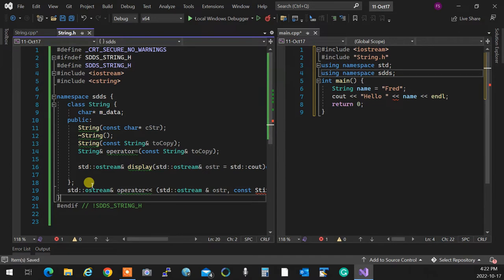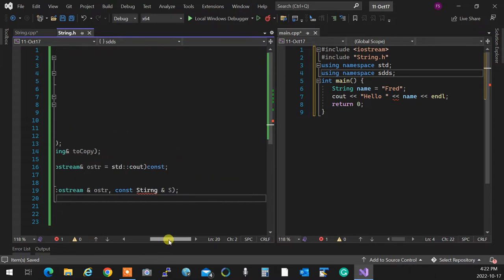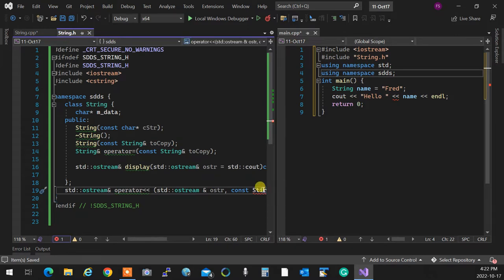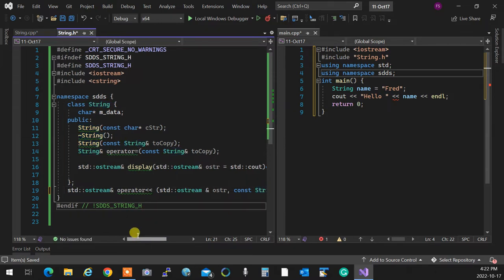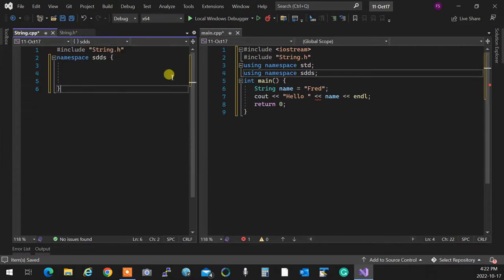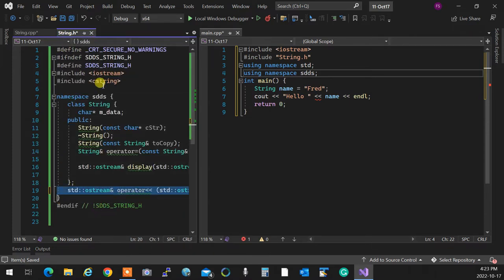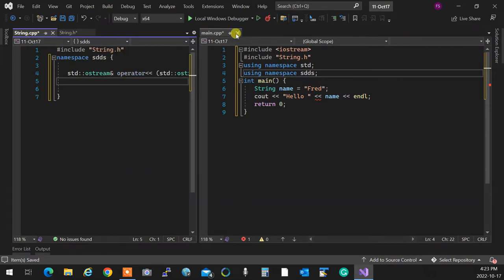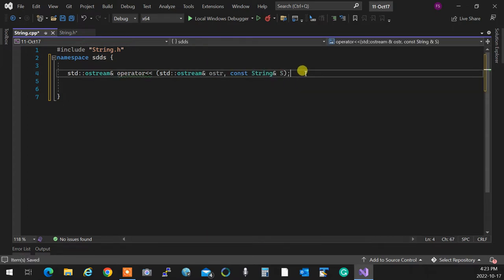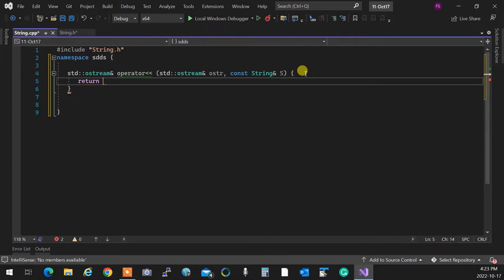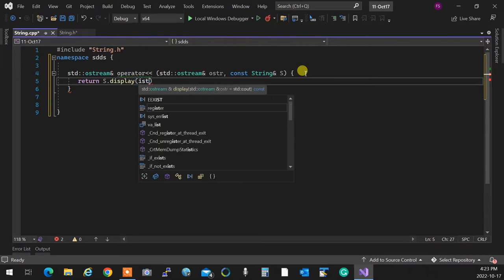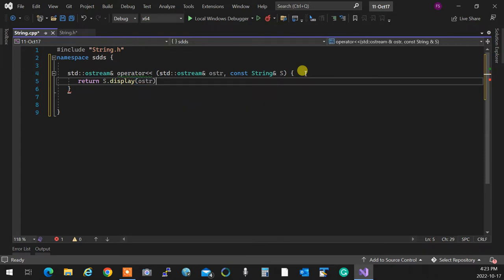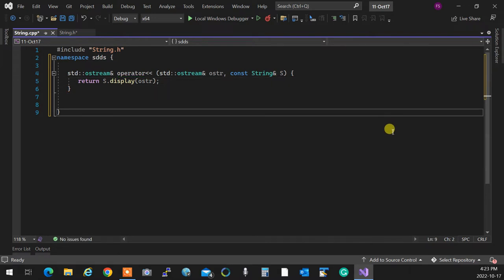I'll start with the easiest one — the `operator<<` overload. I'll copy the signature in and implement it: `return s.display(ostr)`. Please memorize this — there's no complex logic here, it's standard. That's how it's supposed to be done.